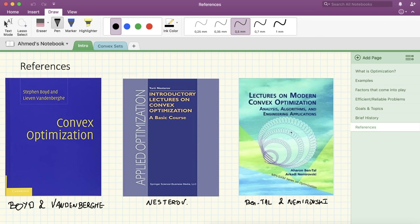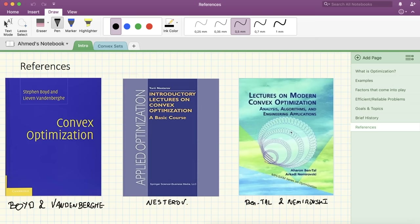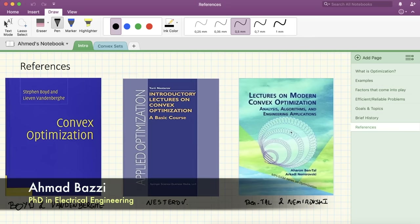That's it for lecture one, where we talked about what optimization really is, gave examples and factors that come into play, showed efficient and reliable problems, discussed the course goals and target audience, and gave history and references. In the next lecture, we'll talk about convex sets — what is a convex set, examples, convex combinations, affine combinations, and much more. Thank you for watching. Please subscribe and like this video, and share it on social media.